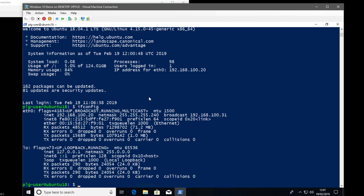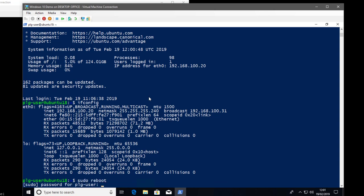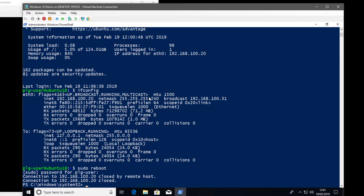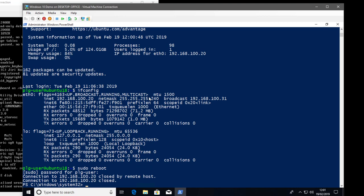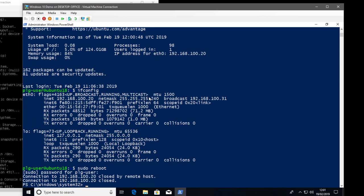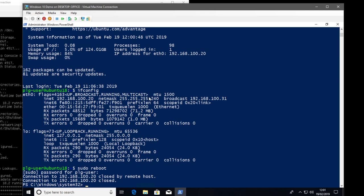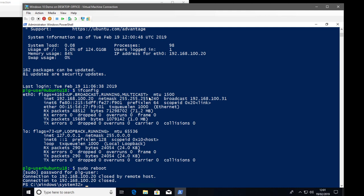We've proved SSH is working. Running ifconfig shows the IP address of the device. To further demonstrate remote control, I tried to reboot the machine — you can see the virtual machine in the background just restarted and my connection was closed, but my Windows machine is still perfectly fine. So we were remotely connected using SSH to the Ubuntu server.